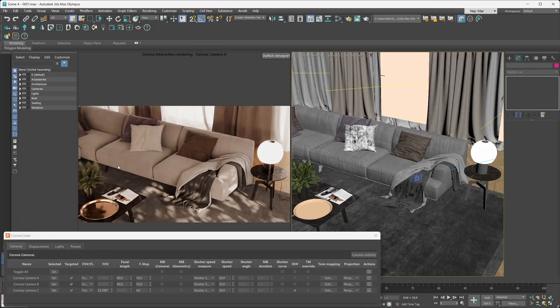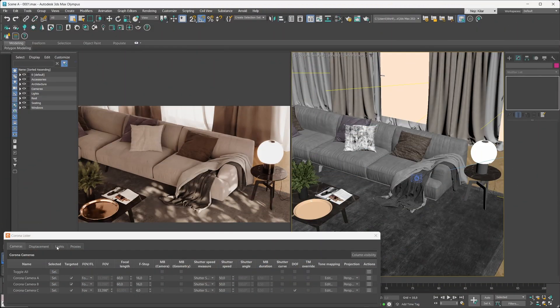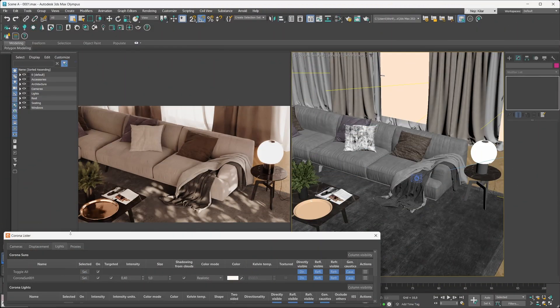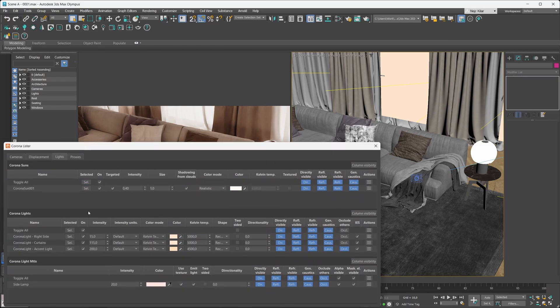These are just some of the things you can do with the Corona Lister for cameras. It's really useful in simple scenes but almost indispensable in more complex scenes with complex hierarchies. The Corona Lister doesn't just work with cameras — it also works with your Corona lights, so let's take a look at that next. First, make sure you're in the lights category.